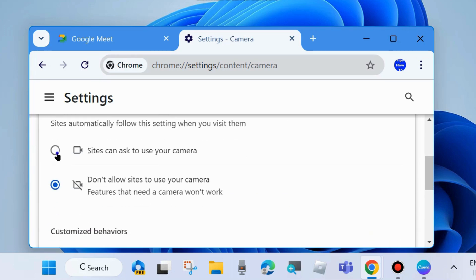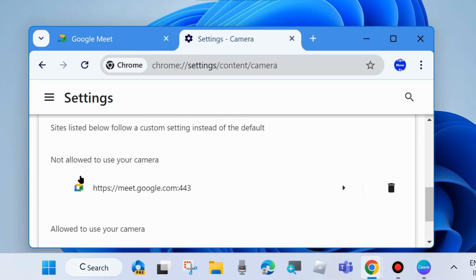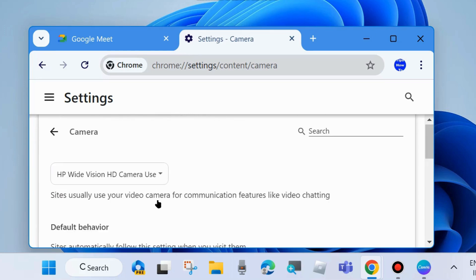Make sure the option 'Site can ask to use your camera' is checked. Under 'Not allowed to use your camera' section, simply delete it if Google Meet has been added to not allowed.